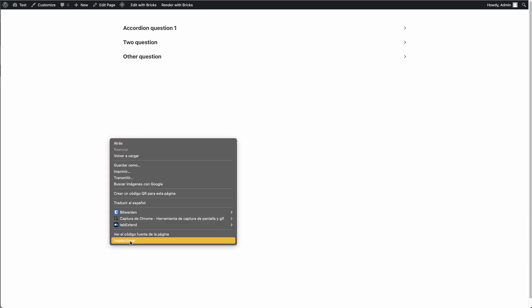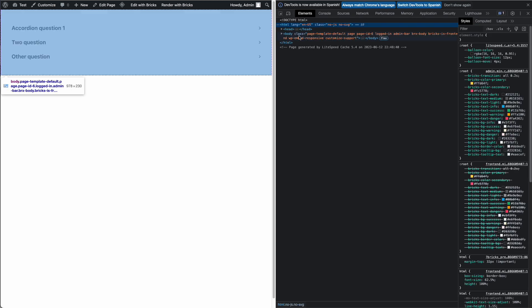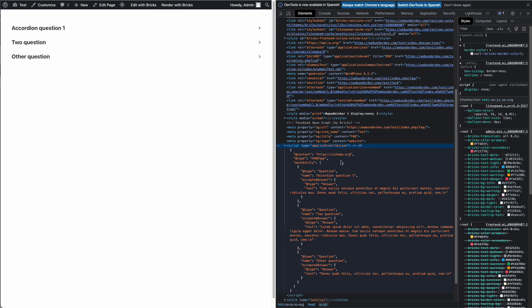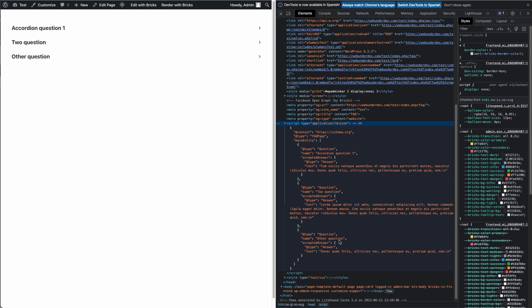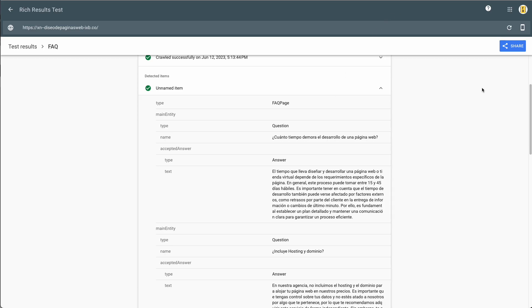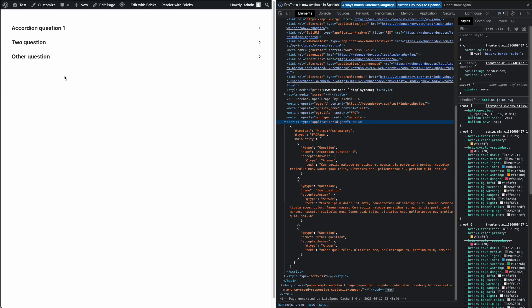This is the page, and now if you go to the code in the head, you can see that this is the schema for FAQ page. This is the schema, and you can see accordion question one, question two, and the other question — and this is the answer for our questions. If I add other items, then this is automatic.